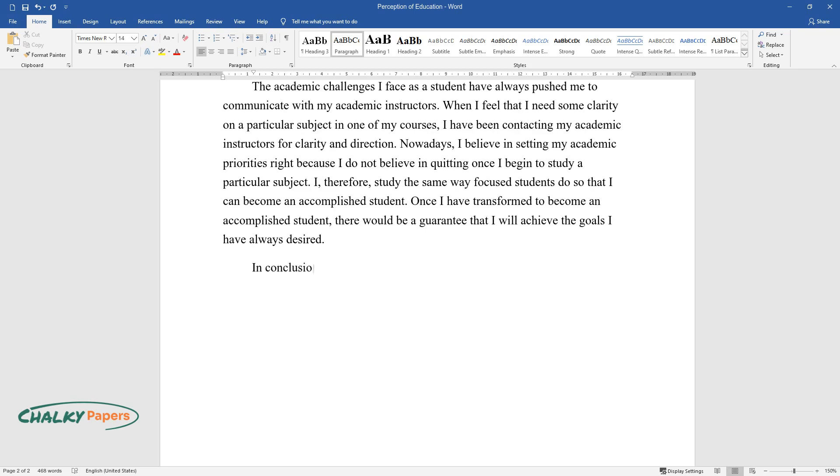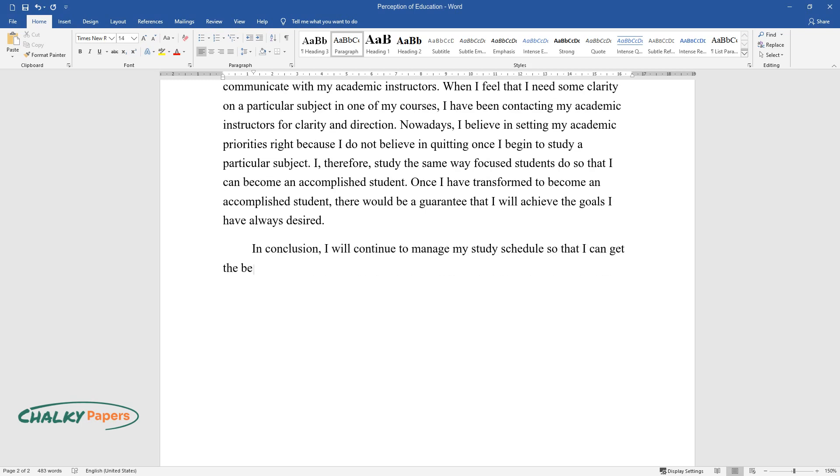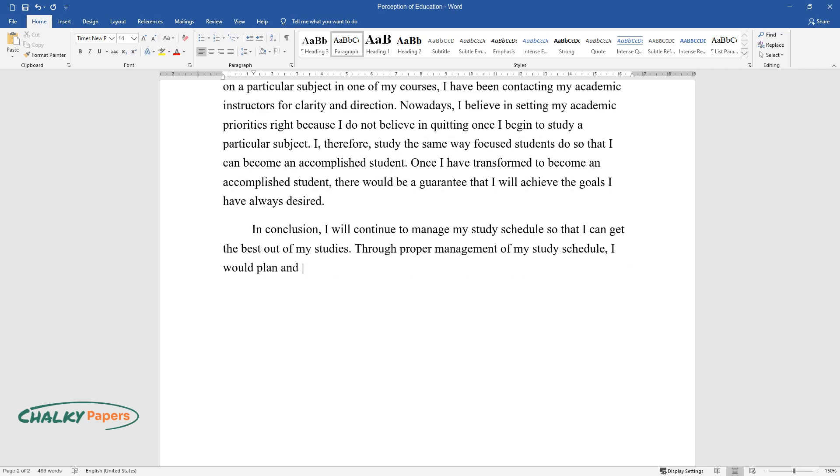In conclusion, I will continue to manage my study schedule so that I can get the best out of my studies. Through proper management of my study schedule, I would plan and organize when and how I would be undertaking my studies.